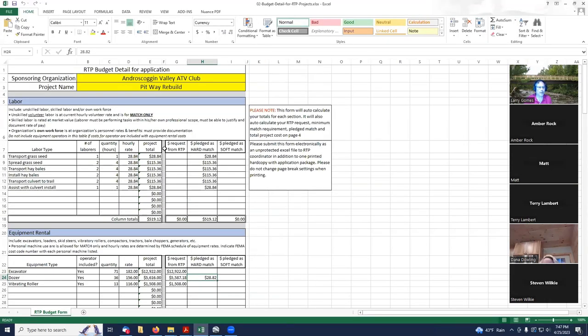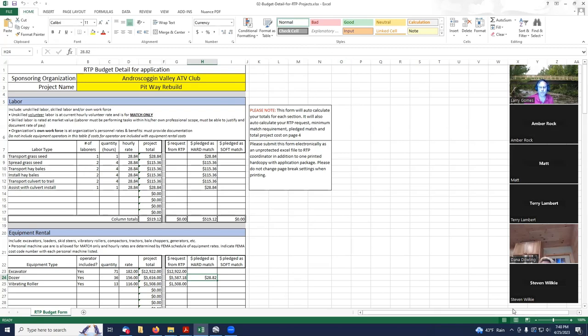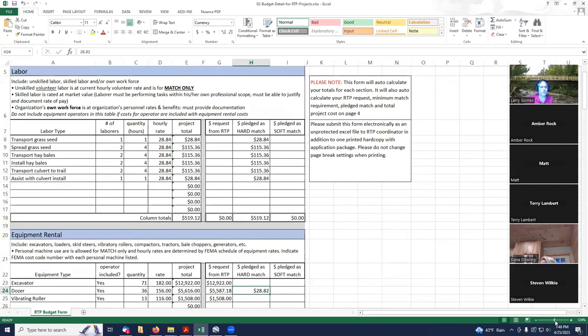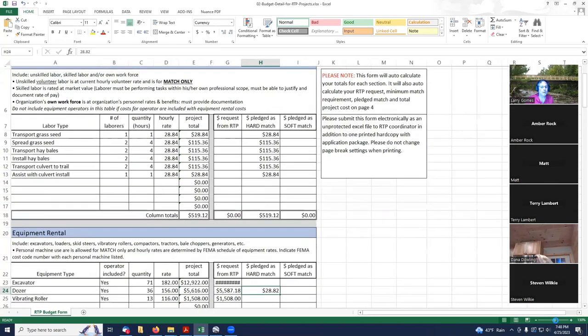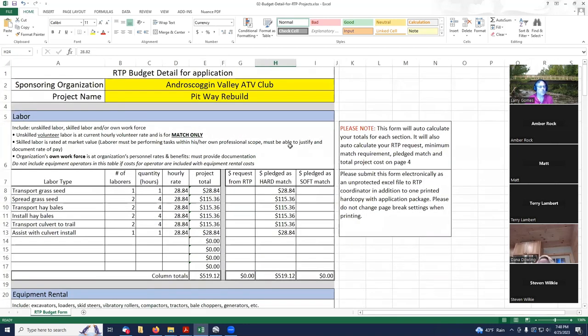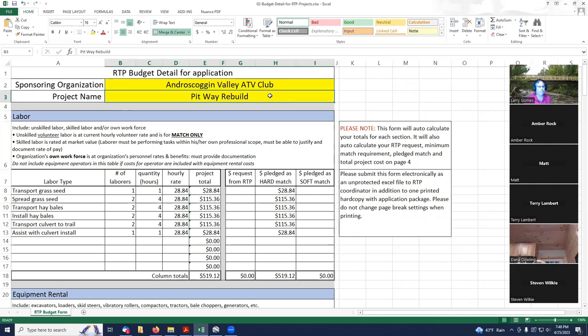The best part about this budget detail spreadsheet is that you already have created your own grant summary spreadsheet that has all the information that's needed in this budget detail. What I'm going to try and do is get this to be a little bit bigger so you guys can see it a little easier.